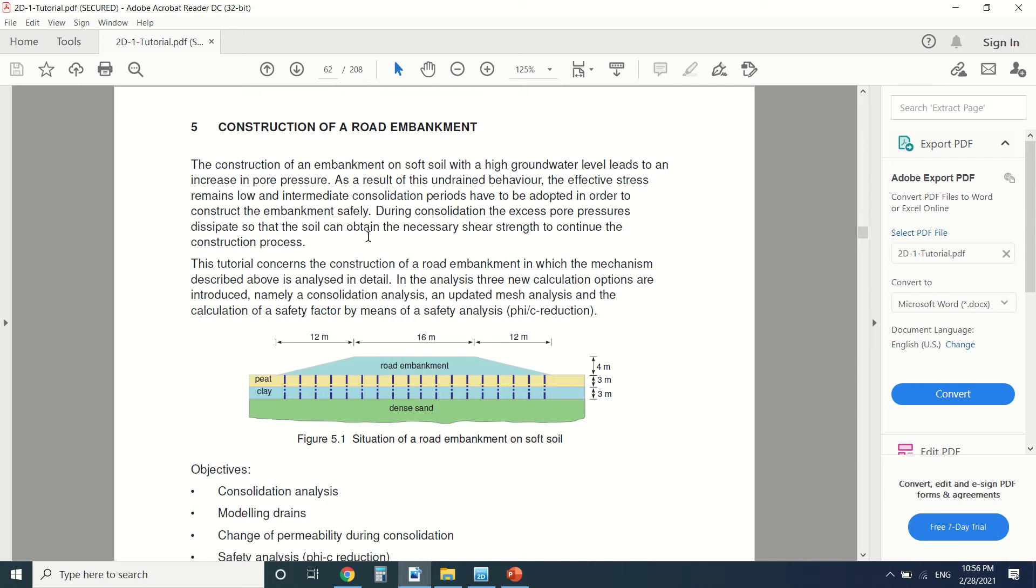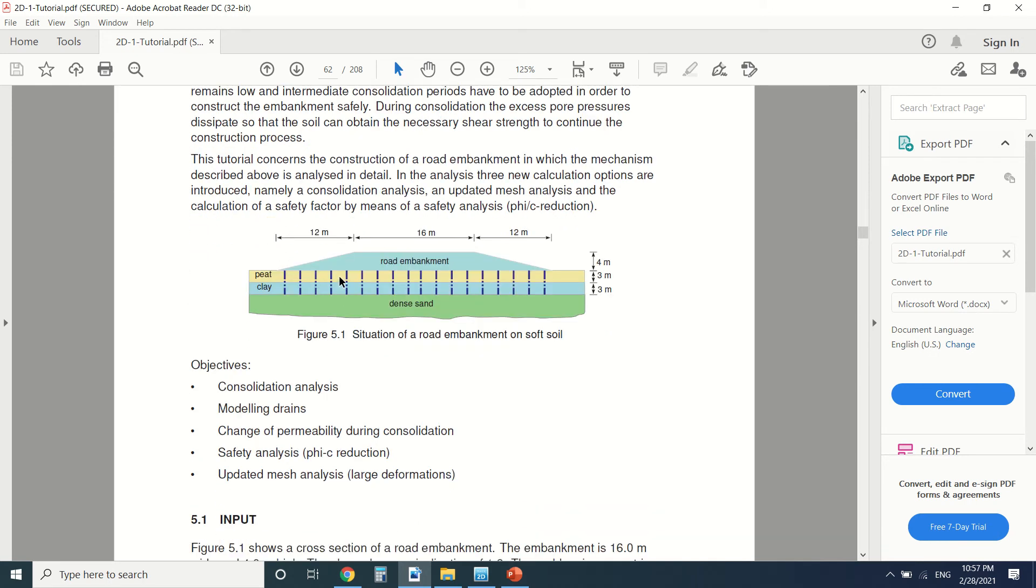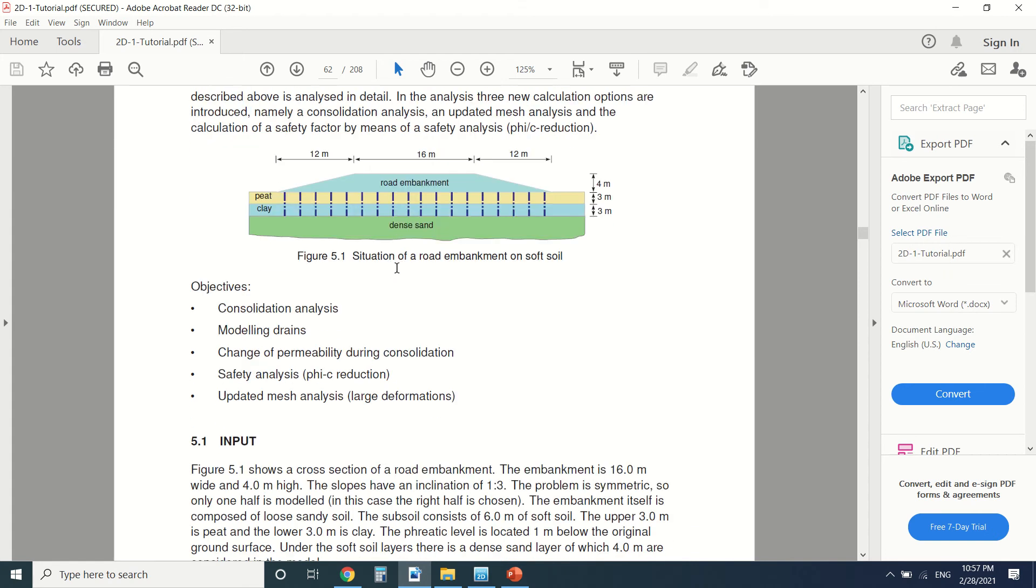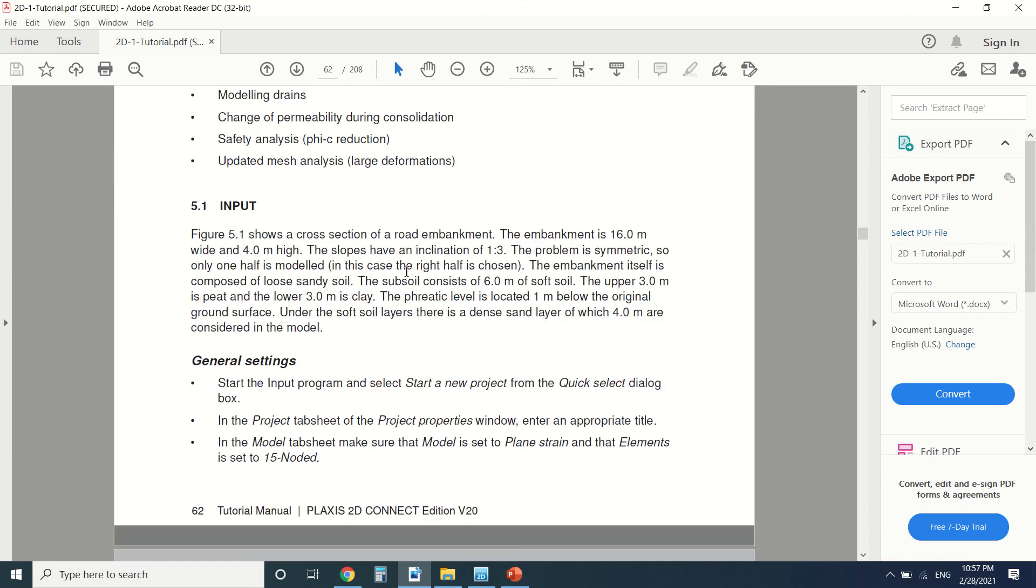We should wait for the consolidation period to diminish the pore pressure. To diminish the pore pressure, we're going to put some drains here. The embankment is 16 meters wide and 4 meters height. The slope is 1 to 3. Usually every embankment and every dam that's made of dirt and earth has a 1 to 3 slope to ensure the stability of the slope.